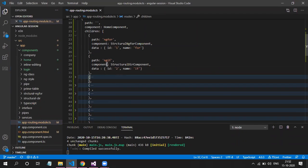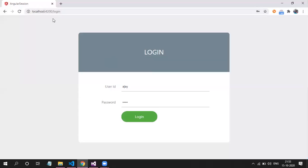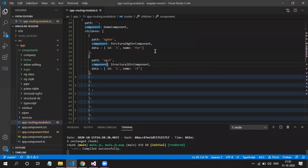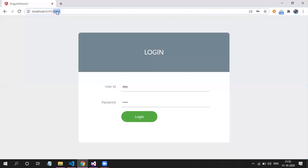Tomorrow we will see route guards to restrict routes from loading if the user is not logged in. Currently, if I am not logged in and still provide a route directly, I can load that particular route because we haven't restricted it. There is no authentication check to verify whether the user is authenticated or not — we will cover that next.